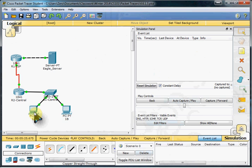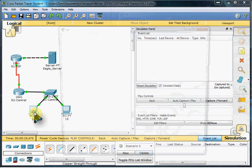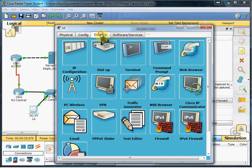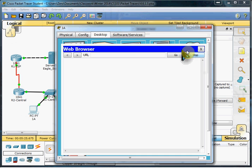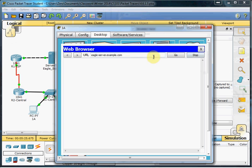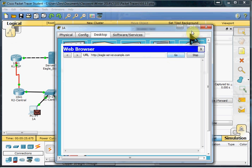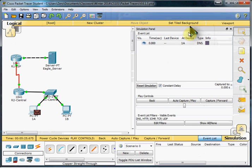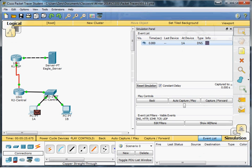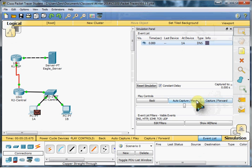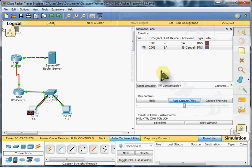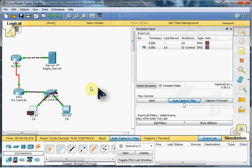And from 1A, we're going to open a web browser. And we're going to have it browse to the Eagle server that we set up that record on our DNS. And we can see that it's getting started there. So we'll just set it to auto-capture forward. And we can watch that packet go through the network to the server.